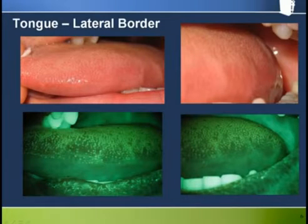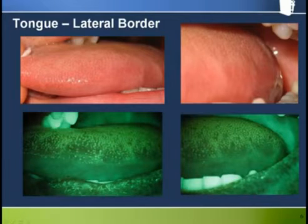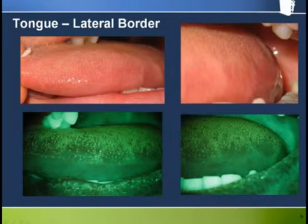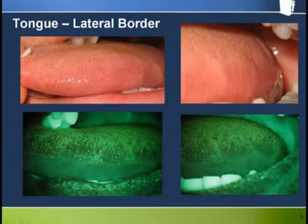Here are some pictures of the lateral border of the tongue. Notice the boundary between the dorsal surface populated by fungiform and filiform papilla and the lateral border. You will notice some darker areas along the edge of the dorsal surface of the tongue corresponding to the scalping marks from the teeth that are also evident under white light.